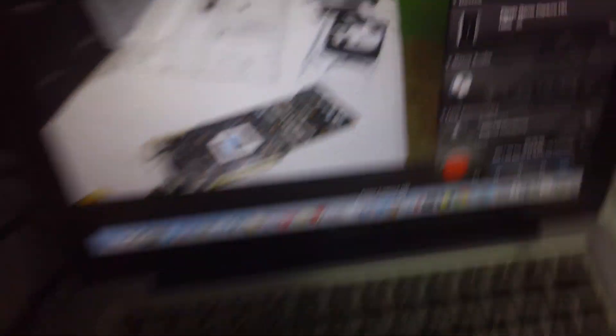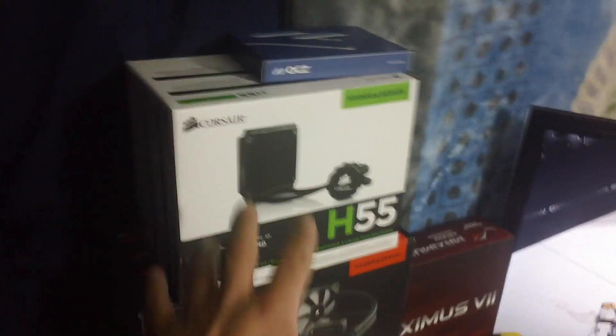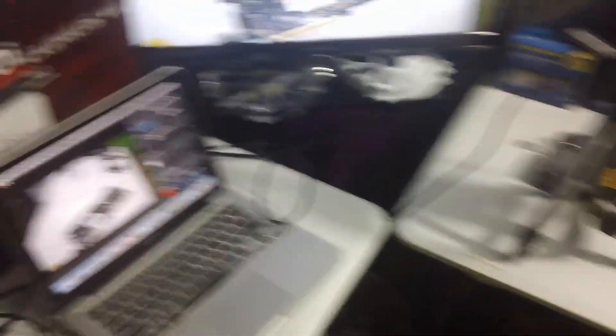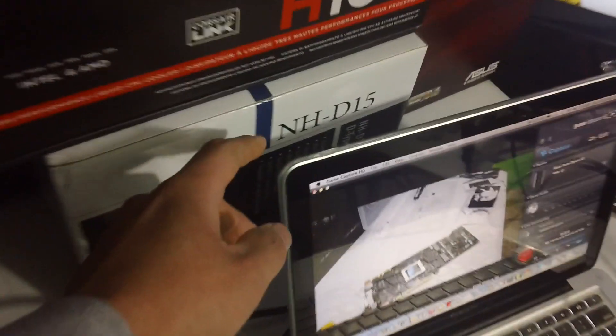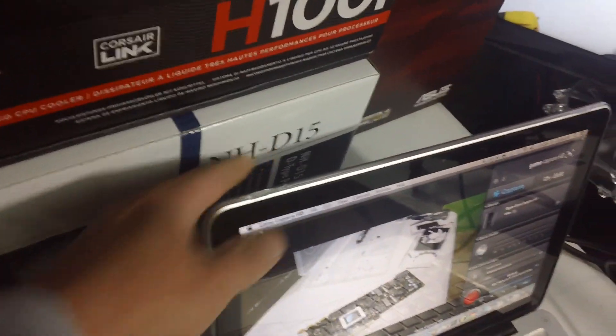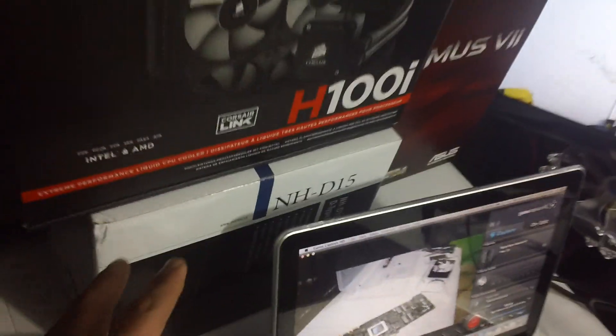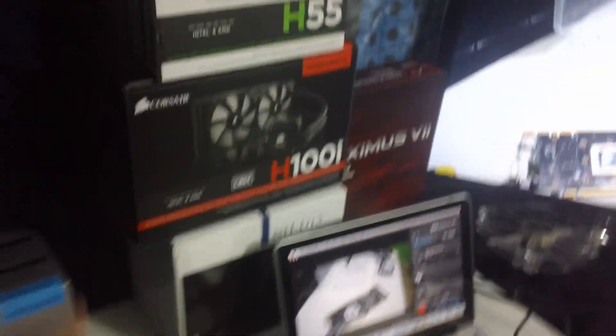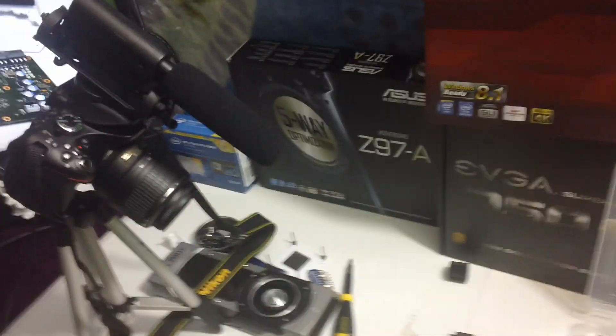So this right here, some of my collection of boxes. I have to review the NH-D15, I haven't forgot to review it, I am going to review it.